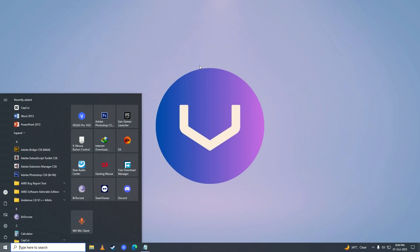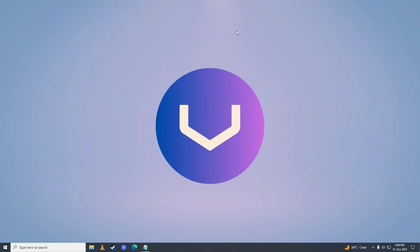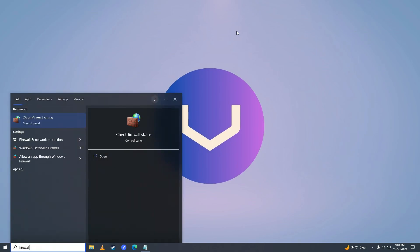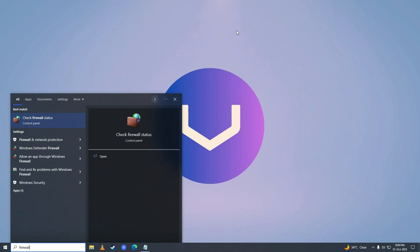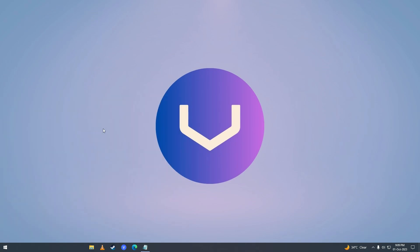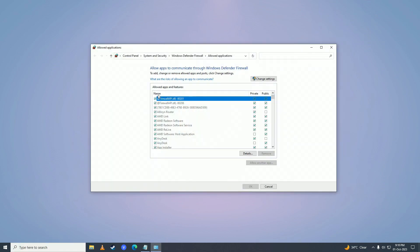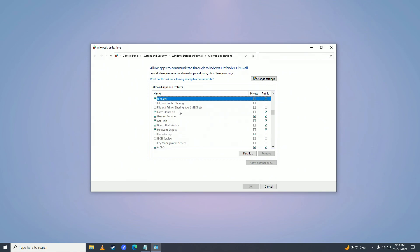After you're done with the restart, open up the start menu and search for firewall. Here you'll click on allow an app through Windows firewall. Here you need to find your EA Sports FC24. Press F and see if FC24 is here. If it's not, click on change settings and click allow another app.